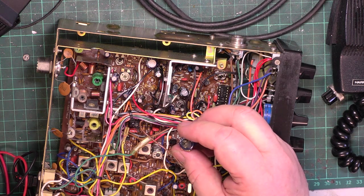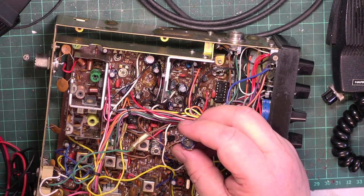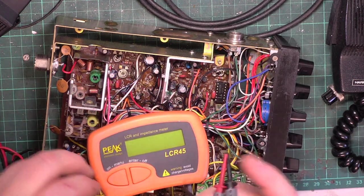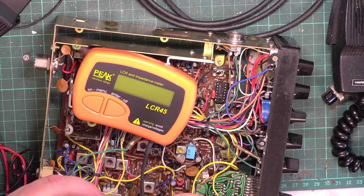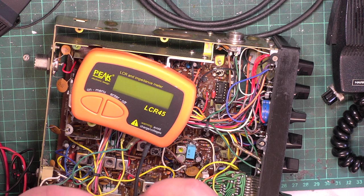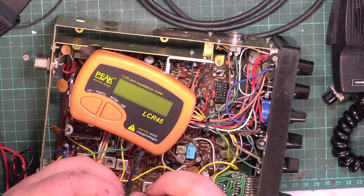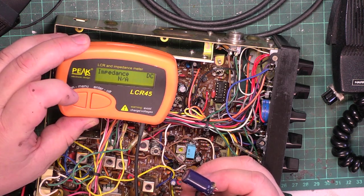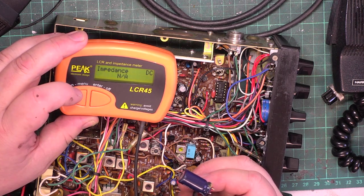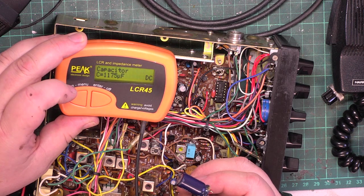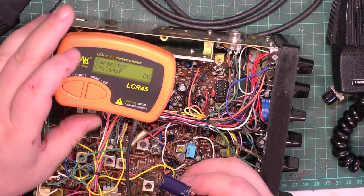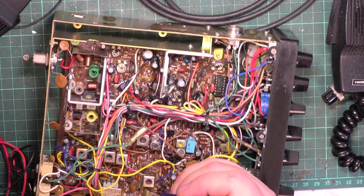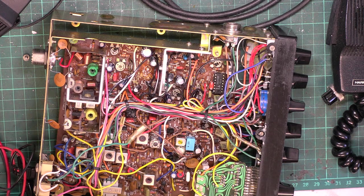Now, we haven't got an ESR meter on here. Mr. Chippey's borrowed that. But, we do have an LCR and impedance meter. So, what's it supposed to be? A thousand microfarads? Yeah. It's saying it's 1100 microfarads which is probably about right.